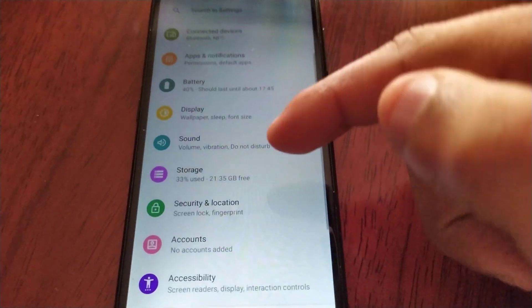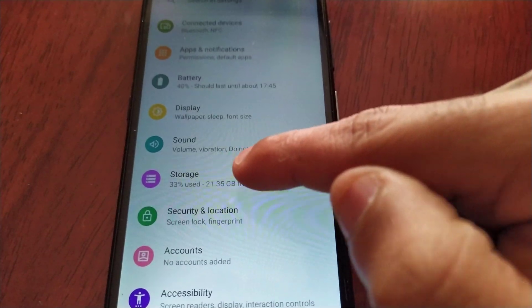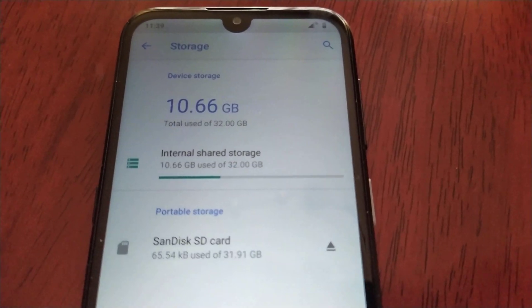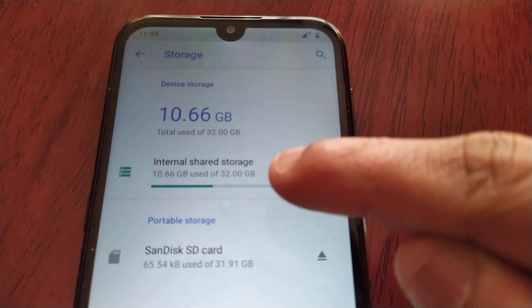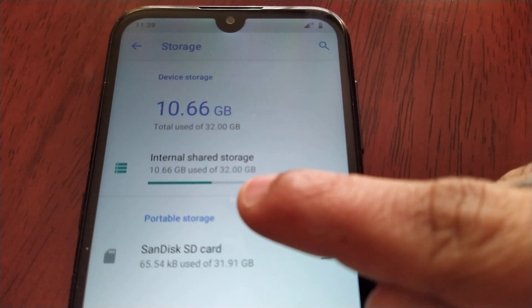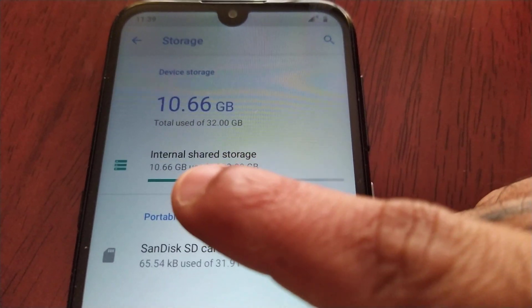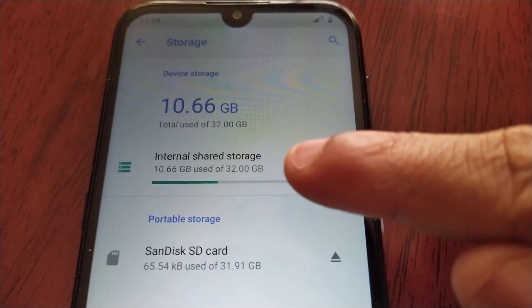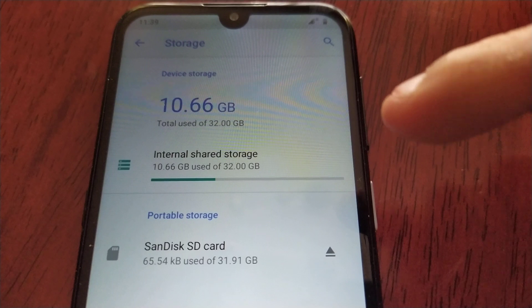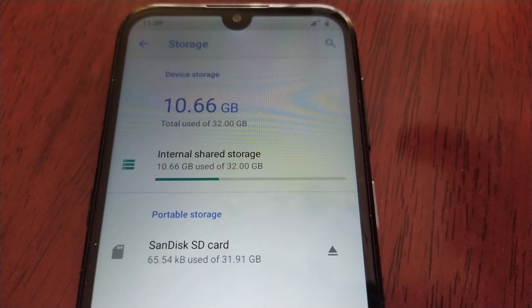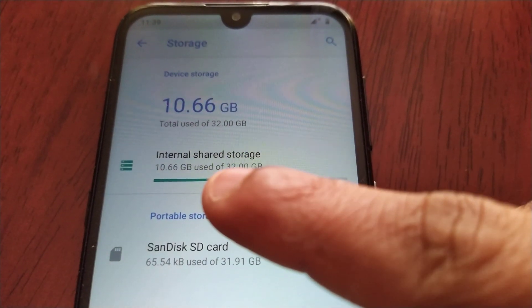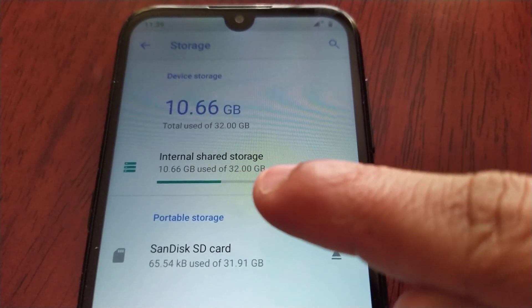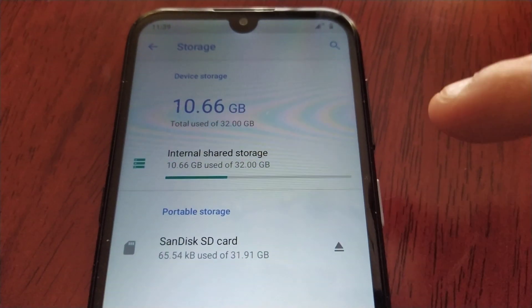Scroll down to Storage. This is the 32 gigabyte model — internal shared storage 32 gigs — and I'm currently using 10.66 gigs out of my 32 gigs. So once I perform this format as internal storage, it will then say 10.66 gigs used out of 64 gigs.